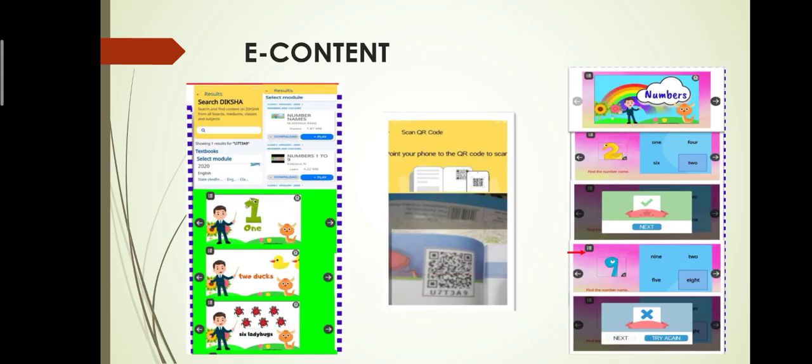Thank you one and all. Let's watch the e-content. This is the e-content uploaded on our Diksha platform, for Numbers.